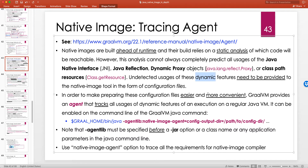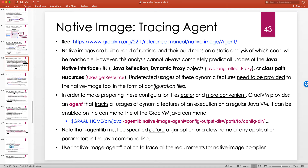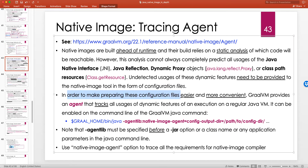Undetected usages of these dynamic features — and the keyword is dynamic, meaning something that happens at runtime that the static analyzer cannot figure out just by looking at your source code — need to be provided to the native image tool in the form of configuration files. That's exactly what we saw previously: the native image was telling us to give it a configuration file for the third version of the reflection example.